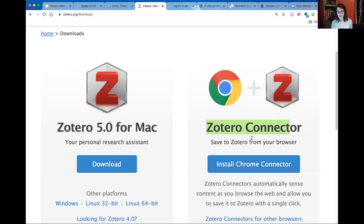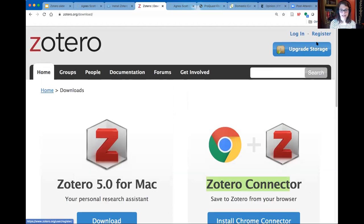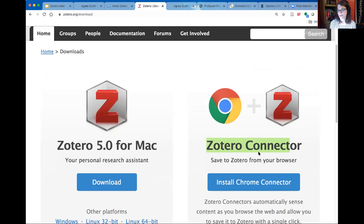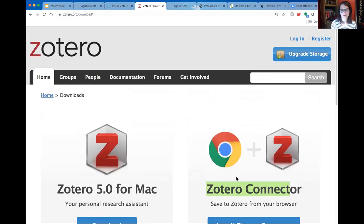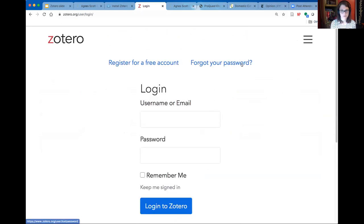Even though the program lives on your computer, all the Zotero items you add will also live in your Zotero library in the cloud. You don't have to click Register right away — once you finish the download process, it'll prompt you to create a login. If you've already done these things but aren't sure if you have a login, test it by clicking Login. If it doesn't recognize you, you can click 'Forgot your password' to reset it, or if you don't have an account at all, you can register for a free account.